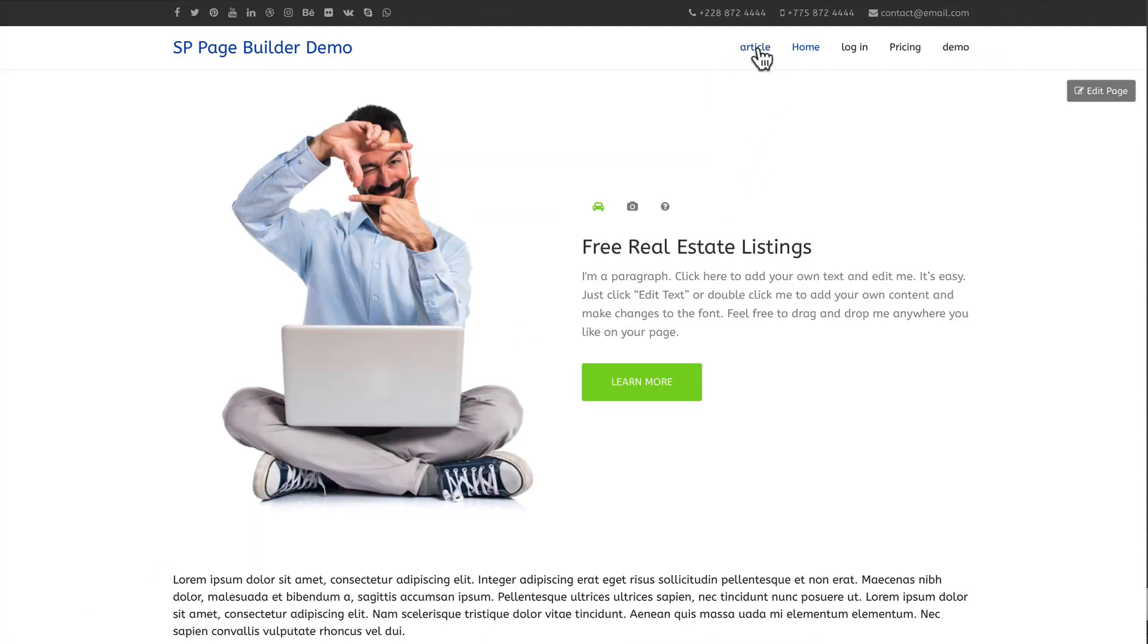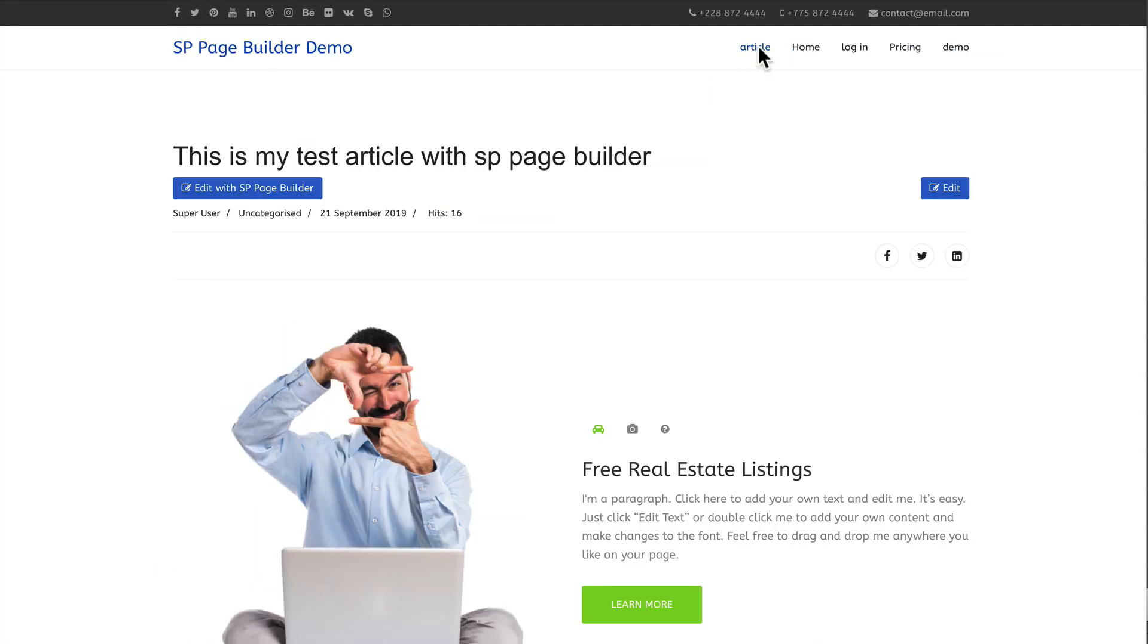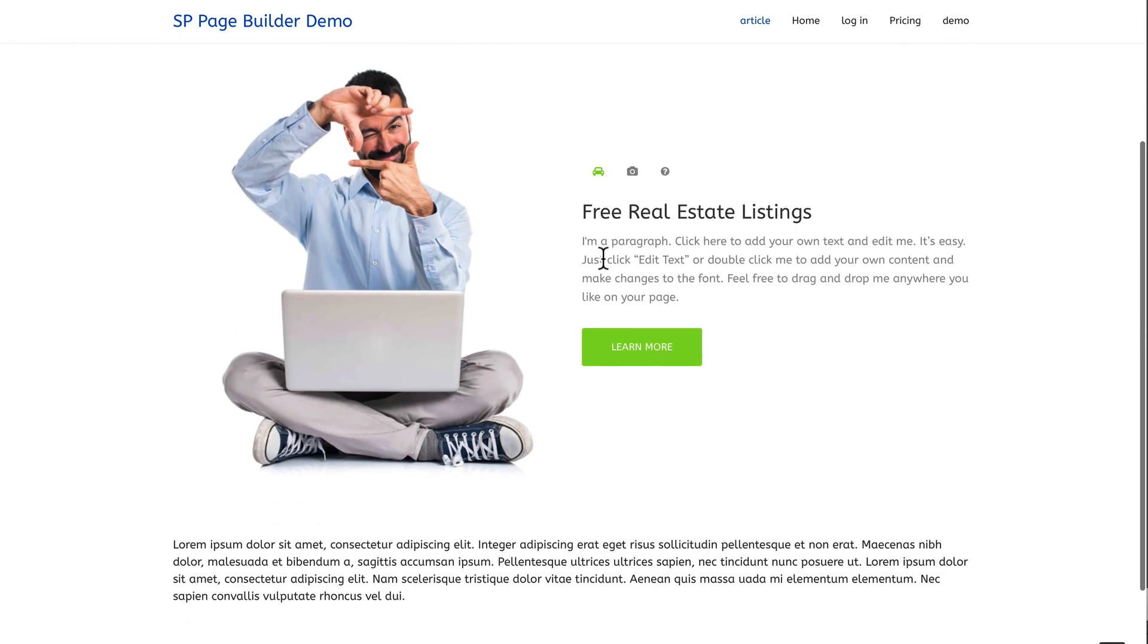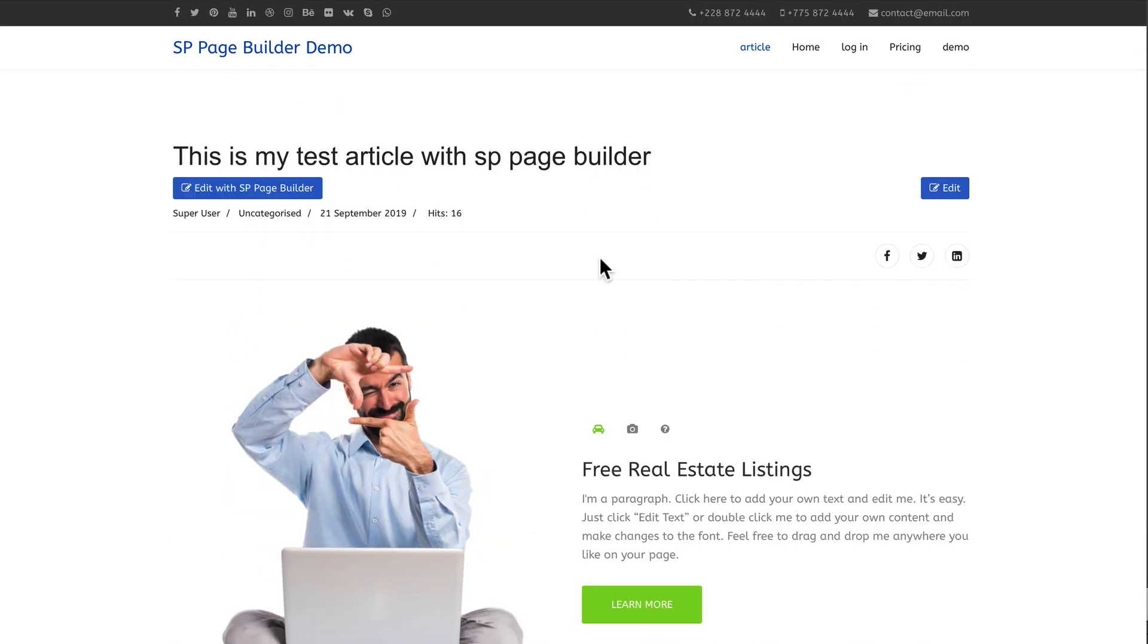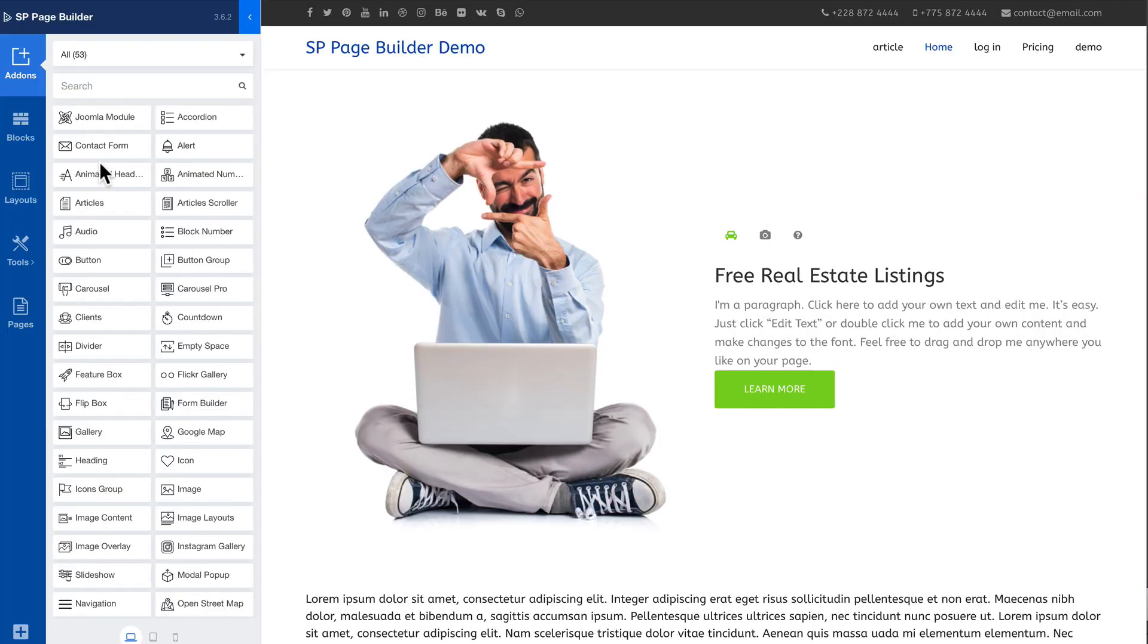Added a menu link to this article. And so here's the article now in my Joomla website. And I can edit it completely with SP Page Builder. I can even add slideshows to my articles.